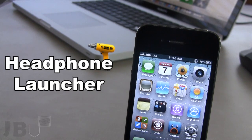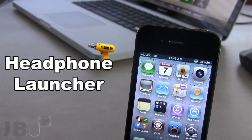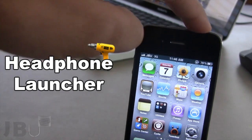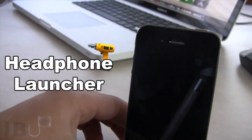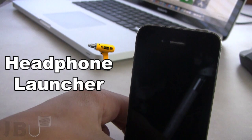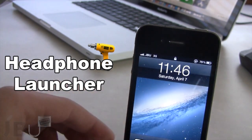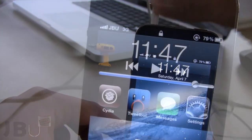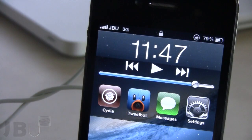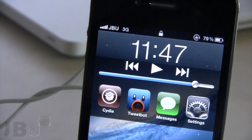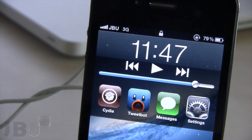If I go ahead and take my headphones and lock my device, you will see as I plug in my headphones that the media controls do indeed pop up as we plug in our headphones right into the audio jack, and those four apps do pop up.